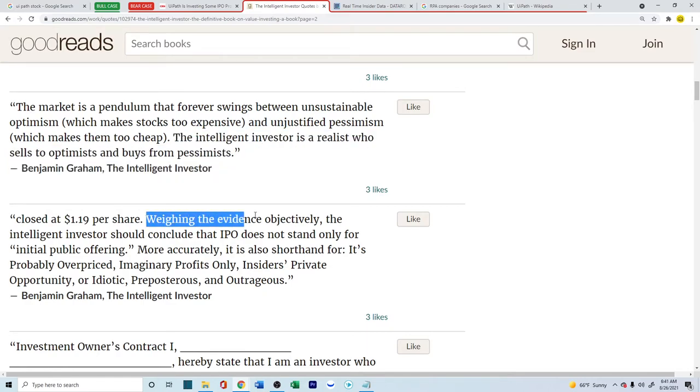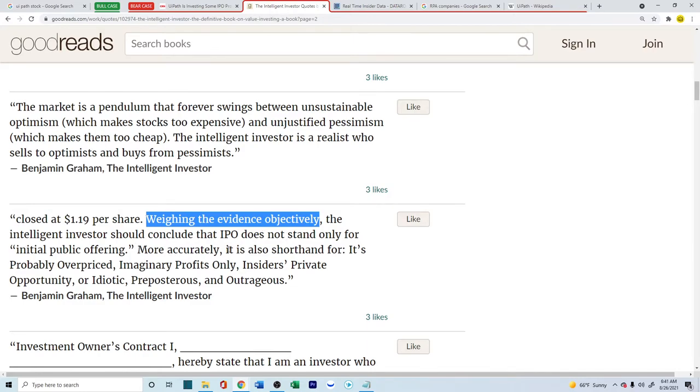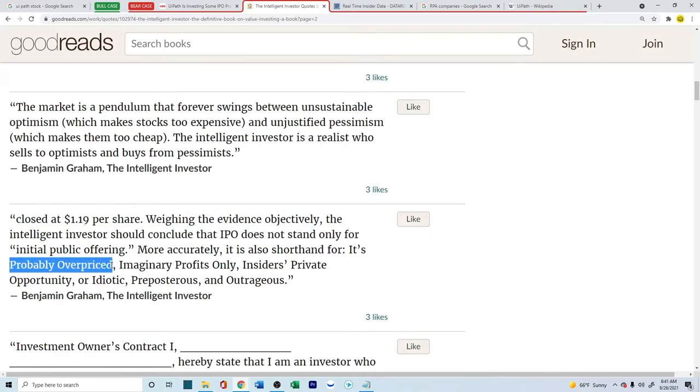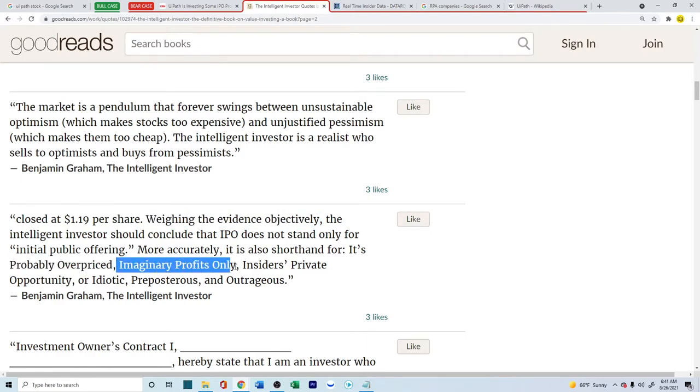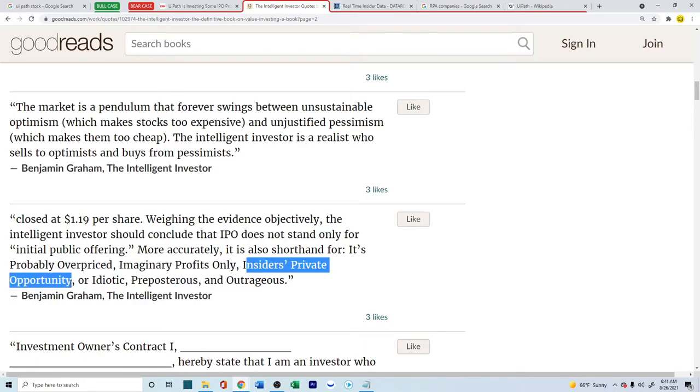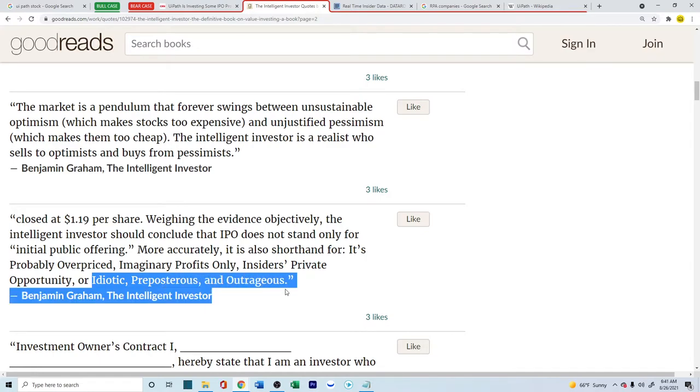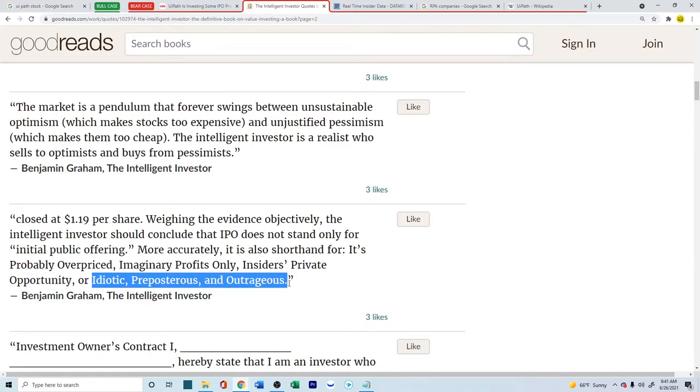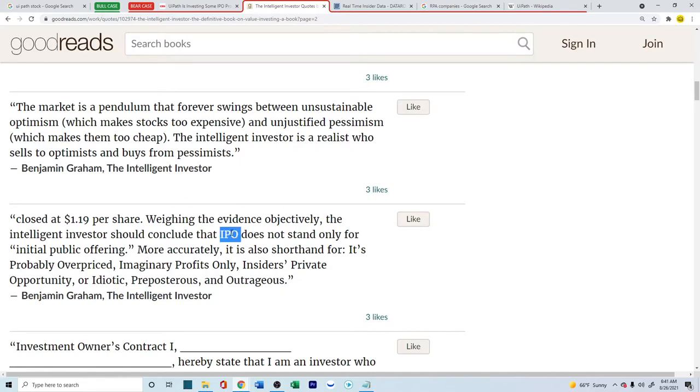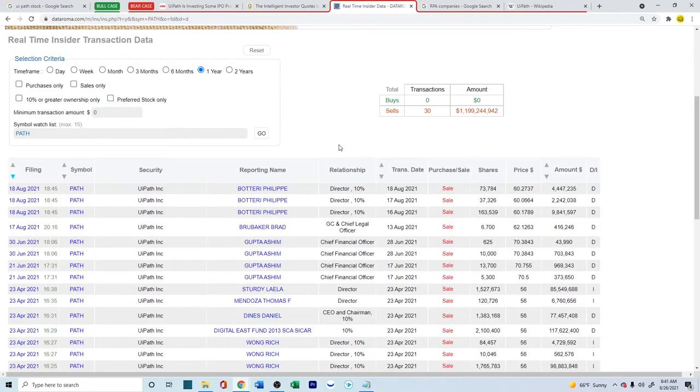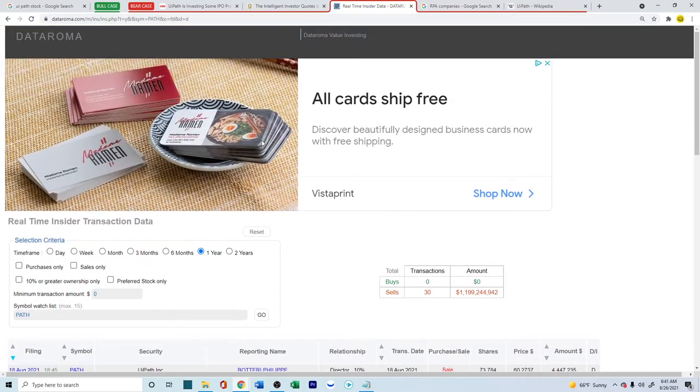Weighing the evidence objectively, the intelligent investor should conclude that an IPO does not stand only for initial public offering, but more accurately, it stands for It's Probably Overpriced, Imaginary Profits Only, Insiders' Private Opportunity, Idiotic, Preposterous, and Outrageous. They're basically giving a caution against investing in IPOs, especially in this era.